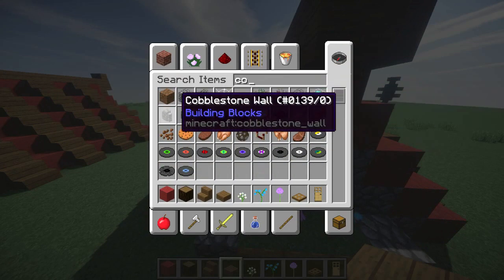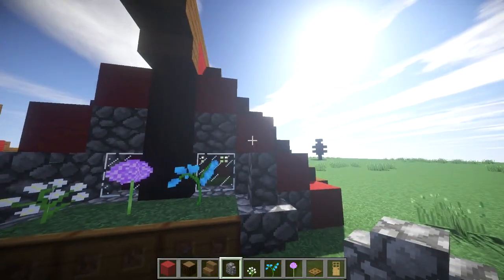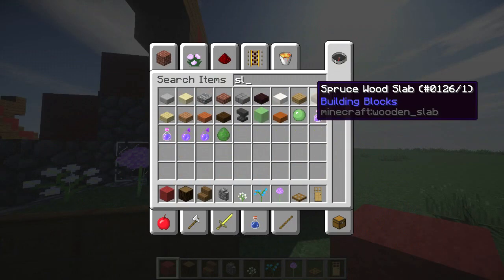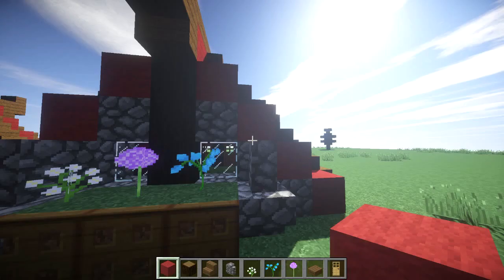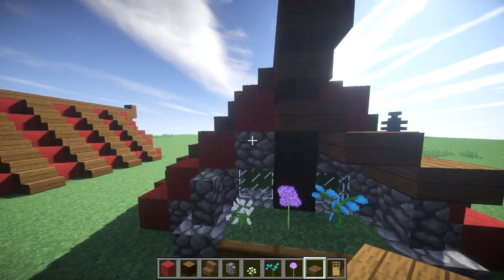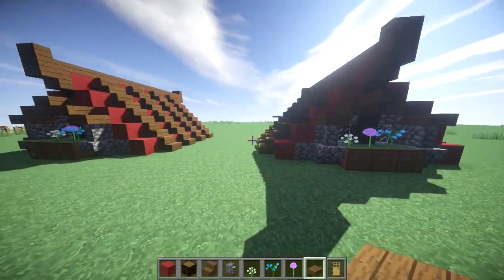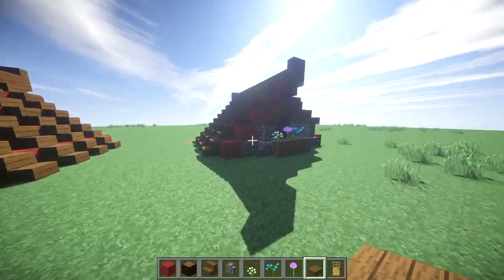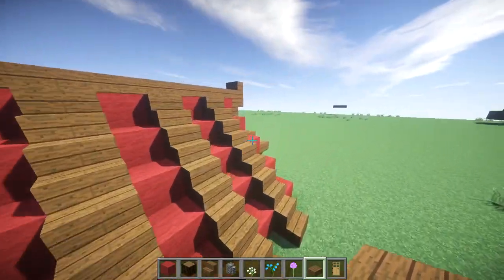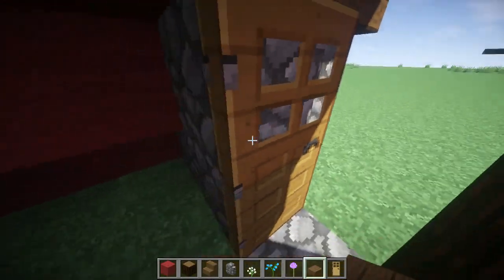We're going to drag the cobblestone walls toward the inventory, put those right there, and we're going to do the exact same thing we did on the other side with the spruce slabs. There we go — they both look the exact same. Now the exterior is done, so I'm going to grab the interior materials and I'll be right back.